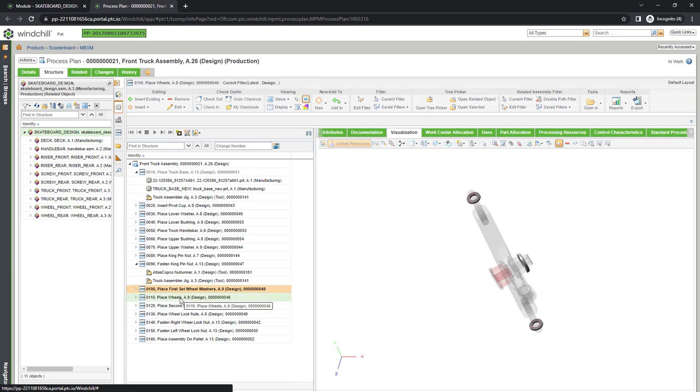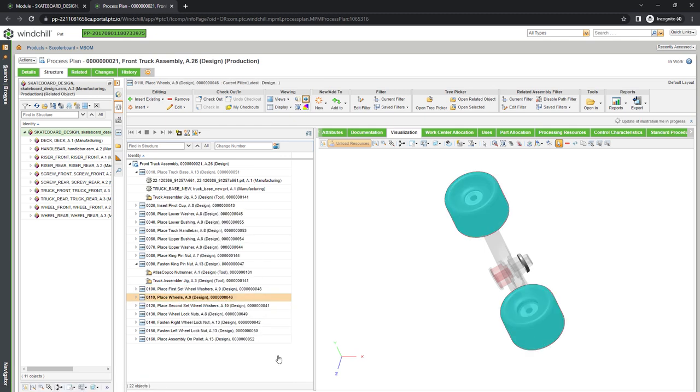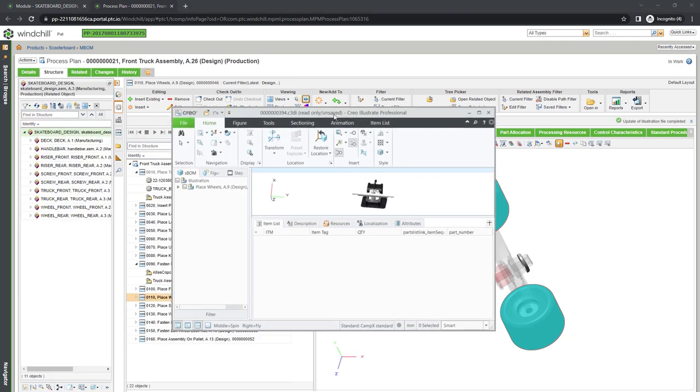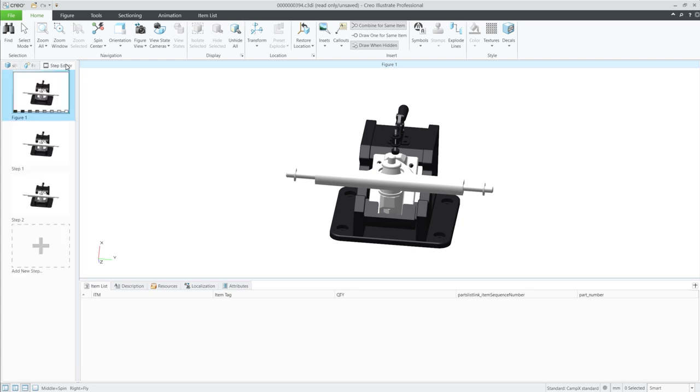Process plans allow for visualizations to be created for each step, including static images or animations illustrating each step. Opening Creo, we see an animation created in Creo Illustrate that shows how to place the wheels onto the truck.